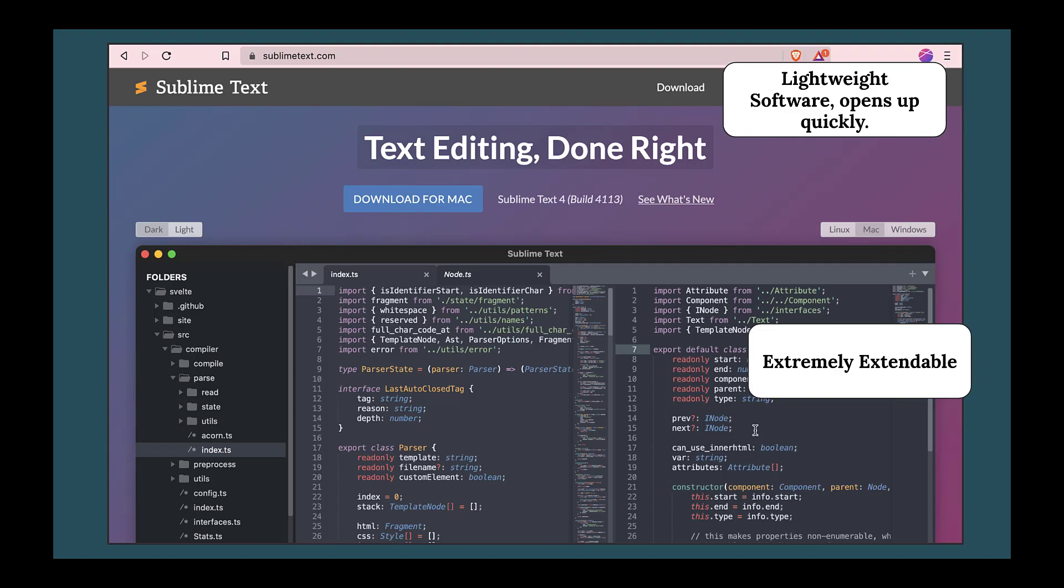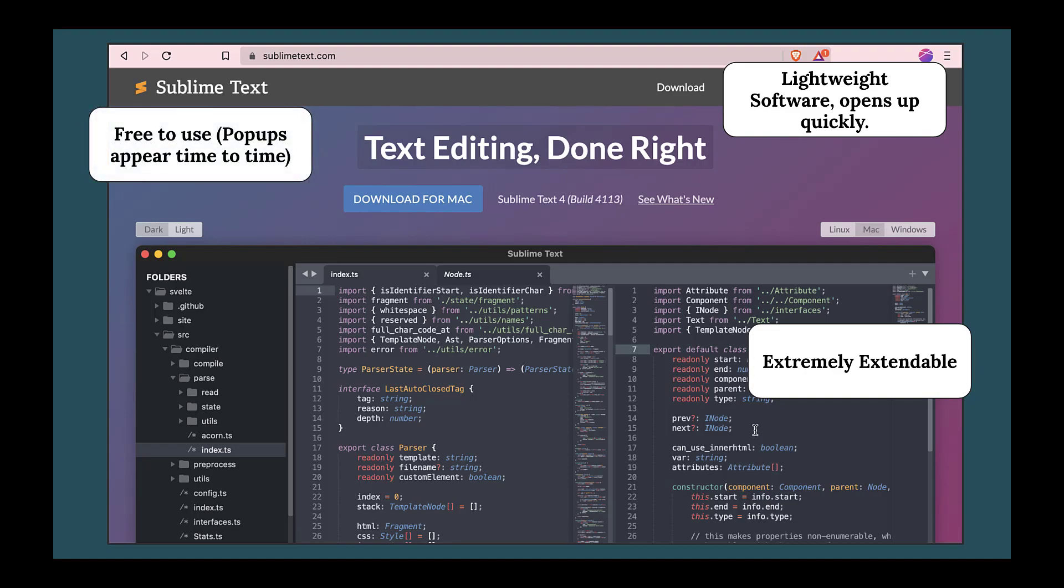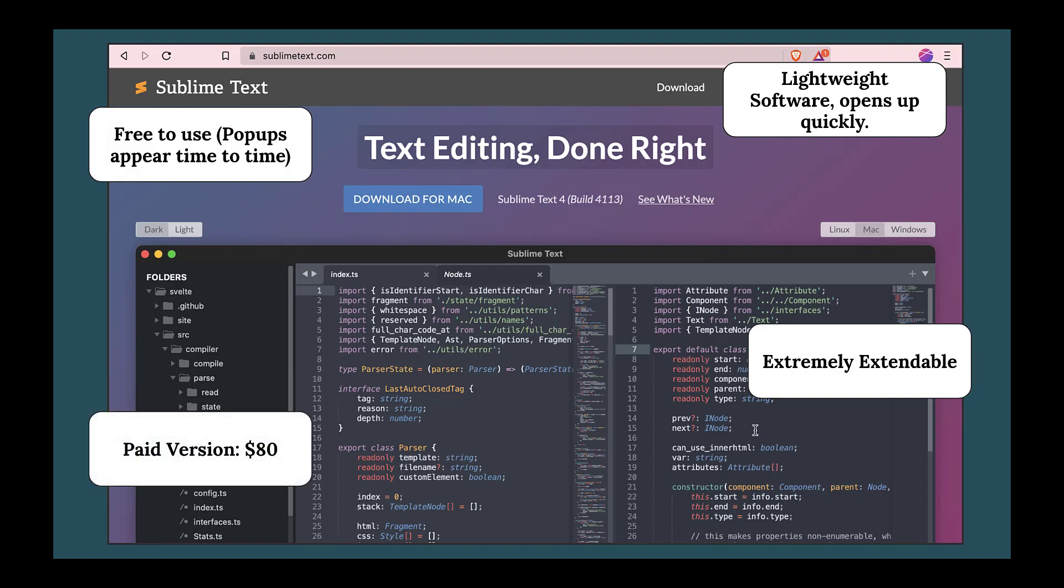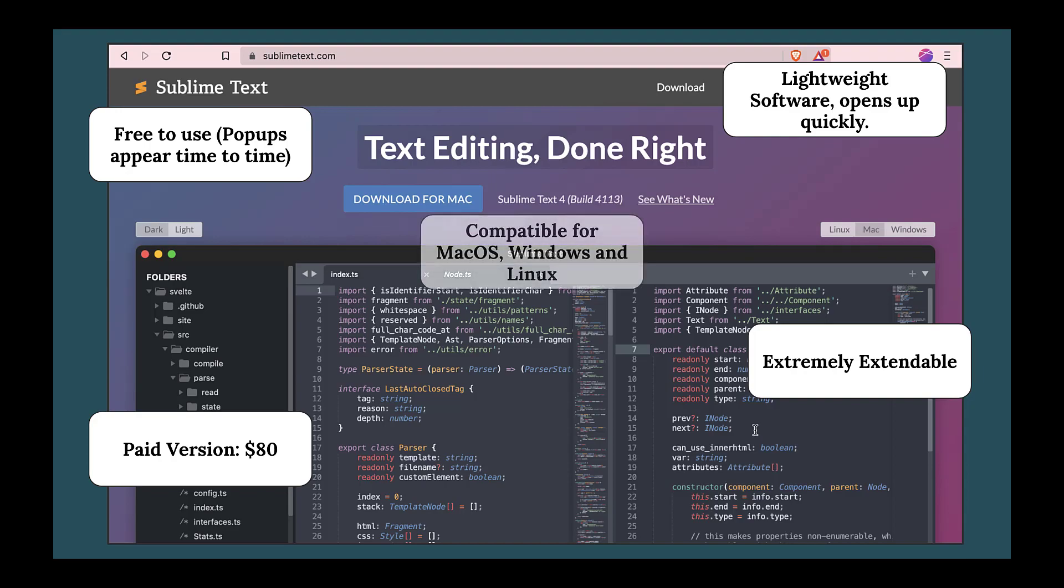Sublime is free to download, but there's a paid version also available wherein you can avoid the payment pop-ups coming up again and again. Currently it is downloadable for macOS, Windows, and Linux environments.